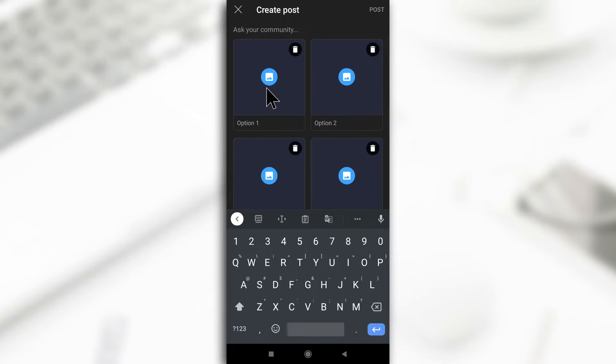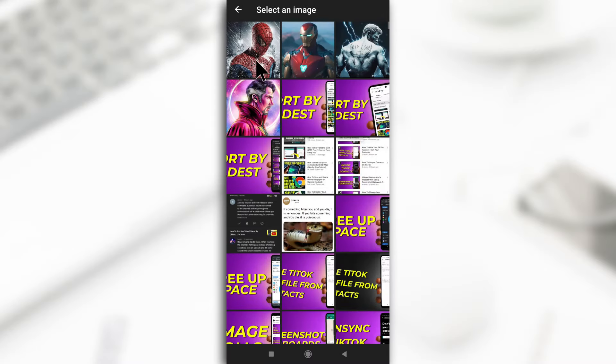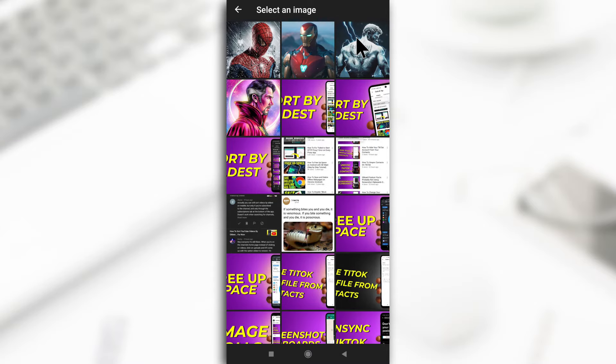So now you're going to start adding all the images. I'll tap on this and I want to ask people to choose their favorite superhero. So I'll start with Thor.